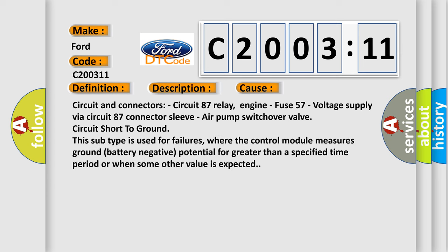Circuit and connectors: Circuit 87 relay, engine - Fuse 57 voltage supply via circuit 87 connector sleeve, air pump switchover valve circuit. Short to ground - this subtype is used for failures where the control module measures ground (battery negative) potential for greater than a specified time period or when some other value is expected.